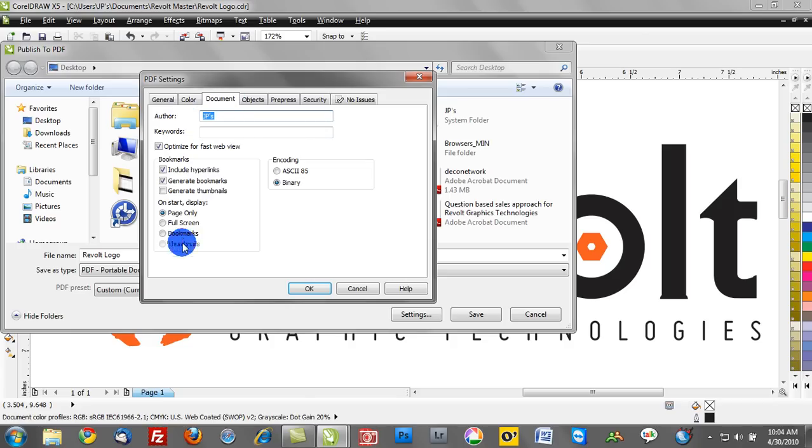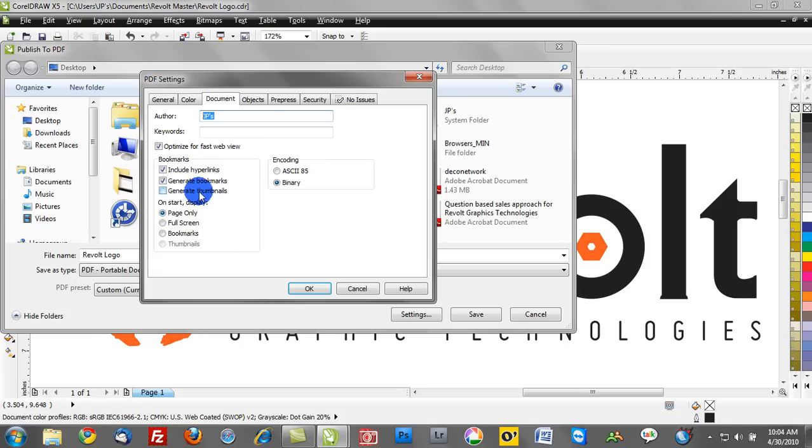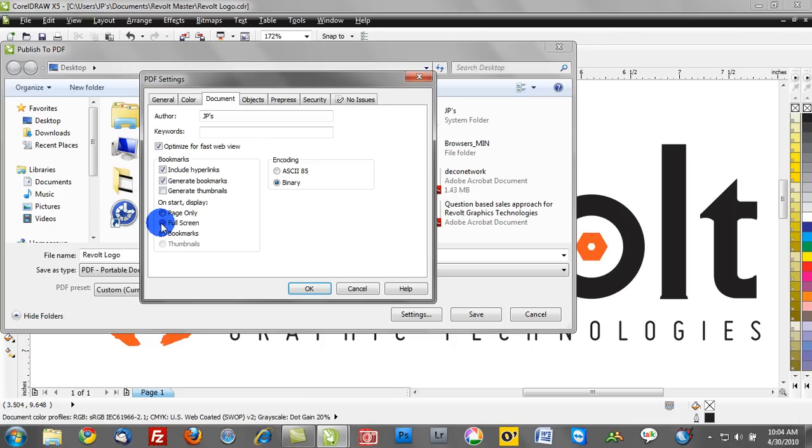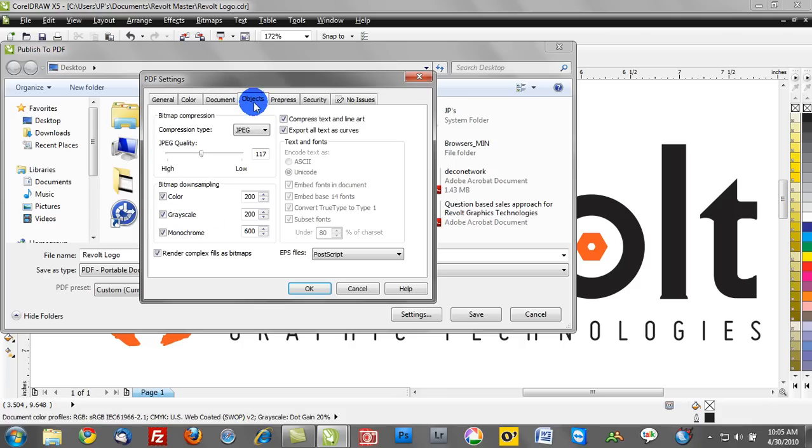And we can command how this PDF file will behave. So when somebody launches it, do we want it to generate thumbnails? If you have a multi-page document, do you want to see thumbnails on the left-hand side? On Start, do you want to show it full screen, which is a nice way to showcase a design? So we can make all those options here.